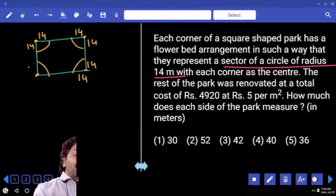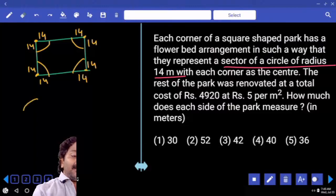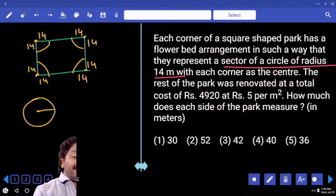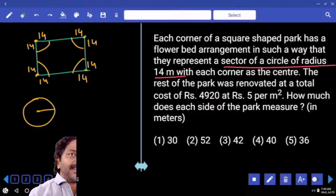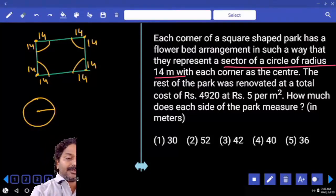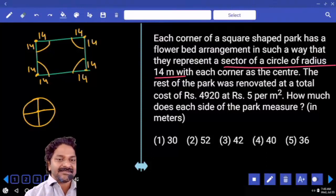When you join these four sectors and arrange them in a proper order, they form a complete circle with radius 14. So four sectors are arranged like this.